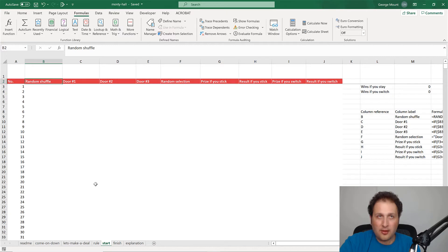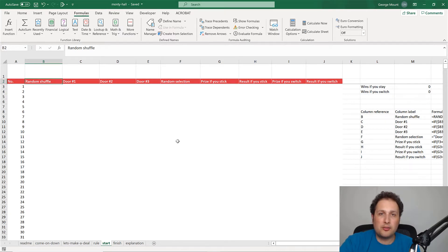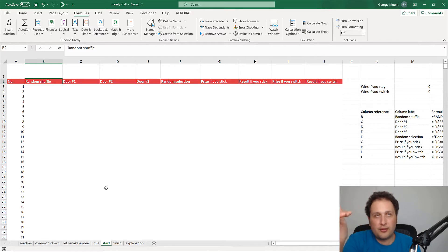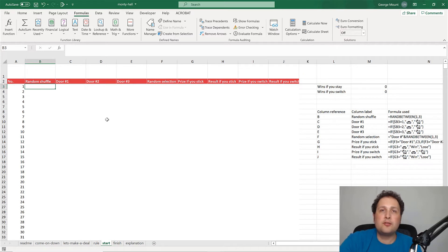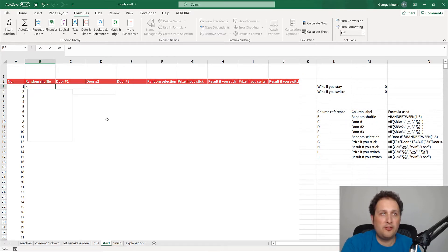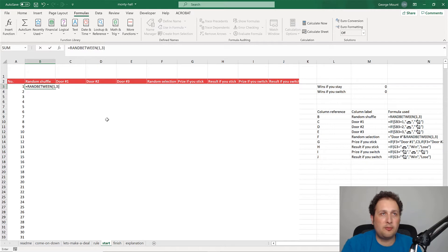We've got a starter worksheet here. We'll work through all these columns, and at the end I've got a finished worksheet so you can compare. I've also got a PDF if you want to walk through the formulas yourself. The first thing I want to do is randomly shuffle our door placements using the RANDBETWEEN function, which returns a number between a bottom and top value — in this case, between one and three.